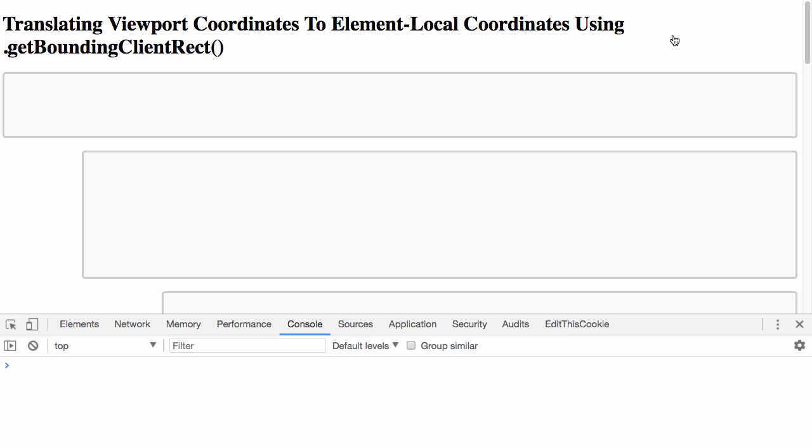With user interaction events like click and text select, it's not uncommon for the coordinates of the event or the metadata around the event to be reported with viewport relative coordinates.